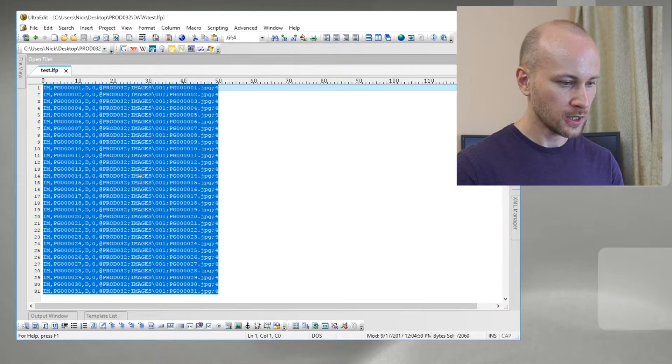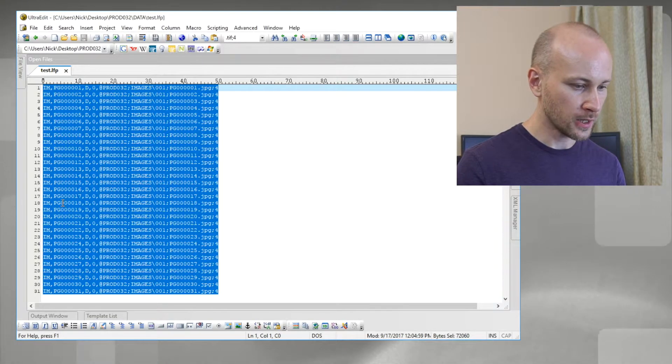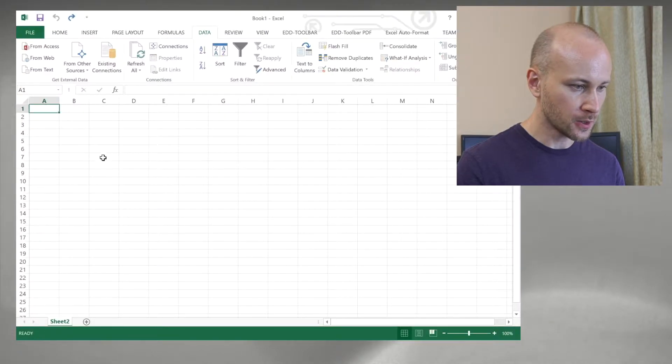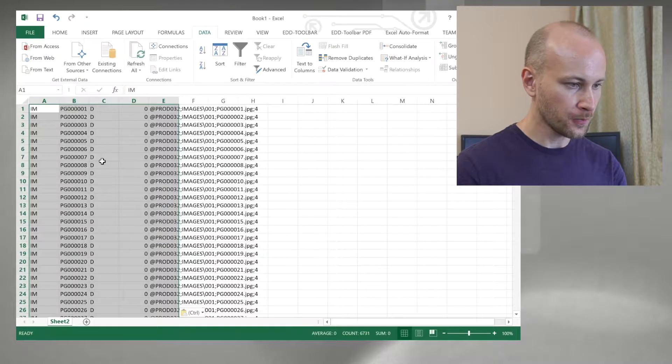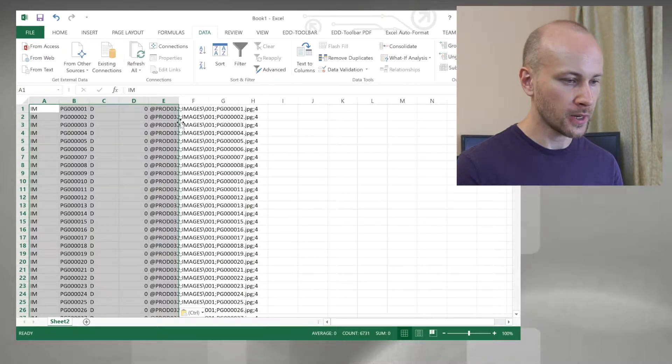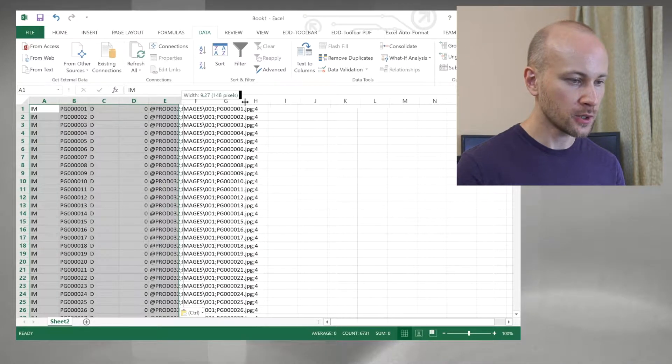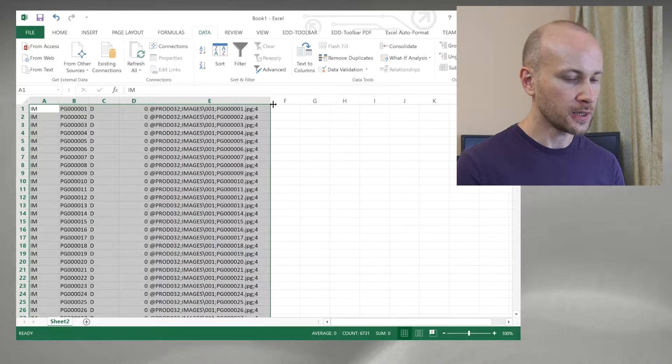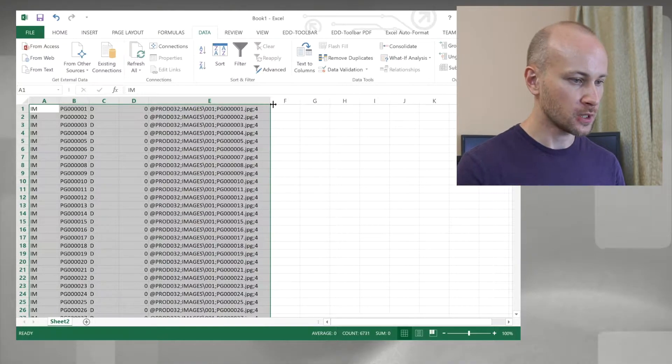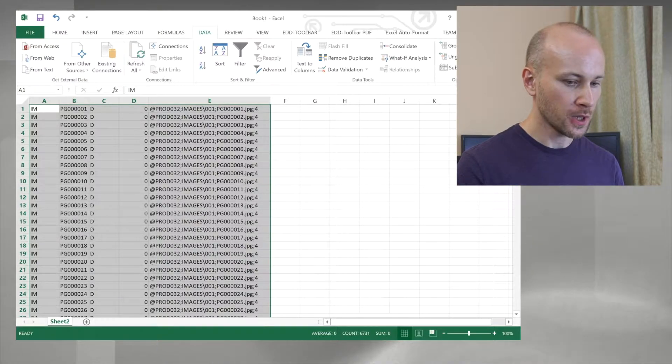We're going to copy and paste our LFP right into Microsoft Excel, and Excel automatically delimited by commas, which is helpful so we don't have to do text to column.